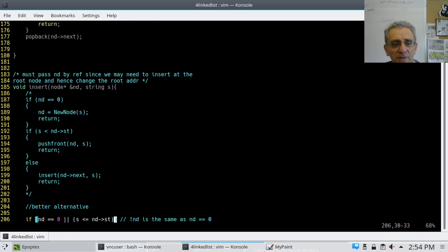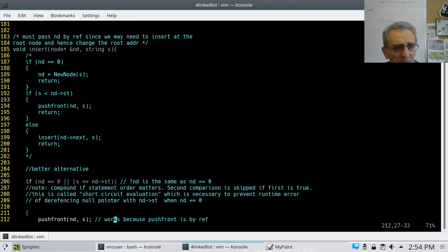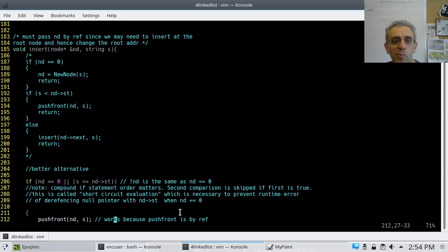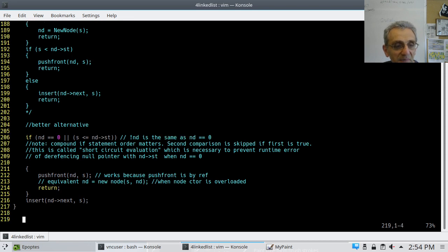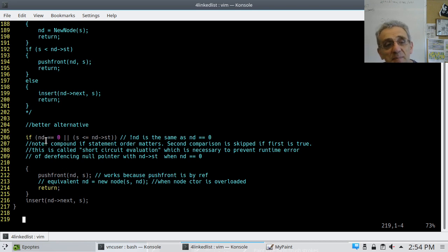Here comes insert, which is actually really cool. I originally wrote it one way, but then I discovered something called short-circuit evaluation in C++. When you have a compound if statement: if nd equals zero OR s is less than or equal to nd->string — you could have the situation where your root pointer is pointing to nothing, and executing the second condition would cause a segfault because you'd dereference a null pointer.